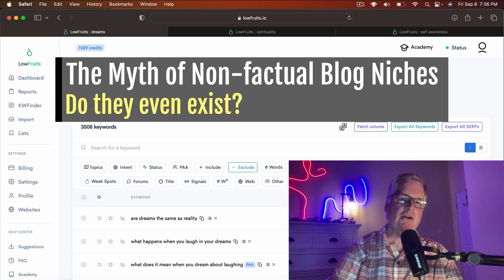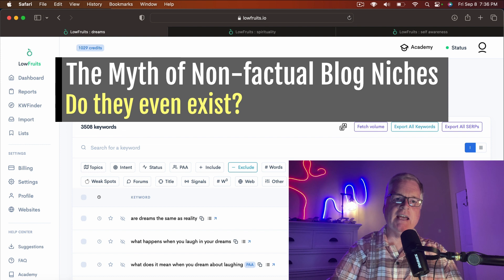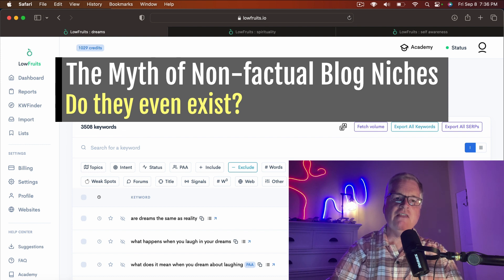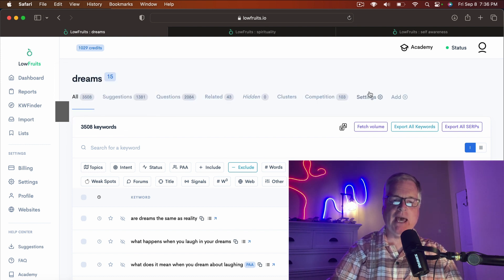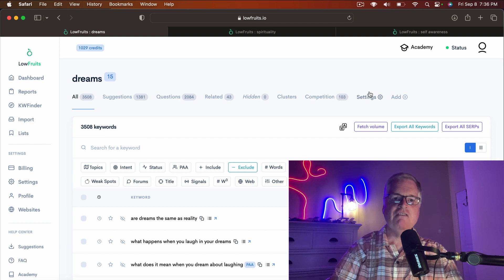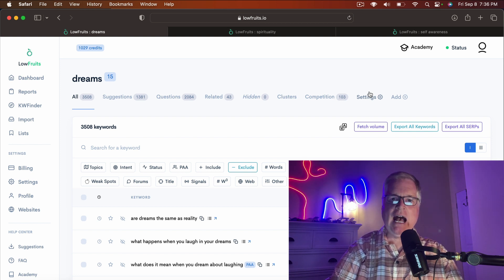I'm going to go out on a limb in this video and tell you that I think there's a myth going on right now about factual and non-factual blog niches.